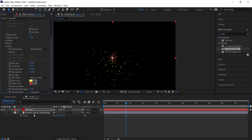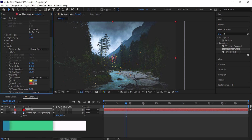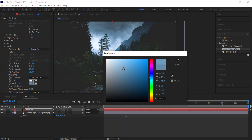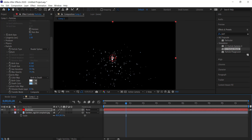Next we want to get some colors for our particles. I'm going to use the eyedropper tool to pick the brightest part of the background, then pick another color and increase its brightness to get a brighter version. I'll take off the background temporarily so we can see everything more easily.